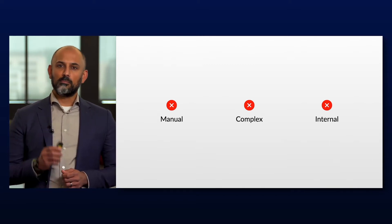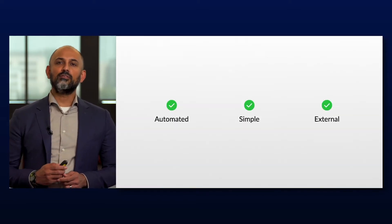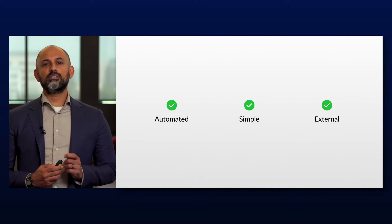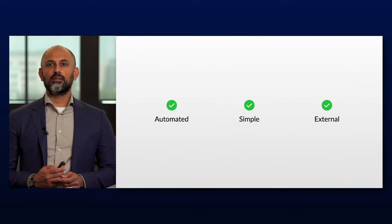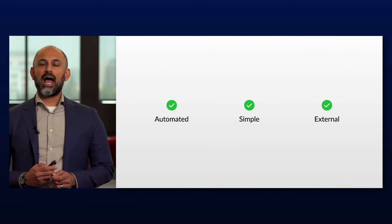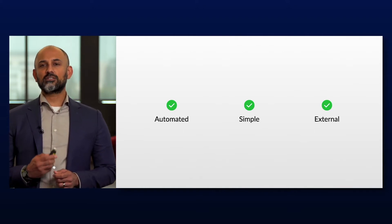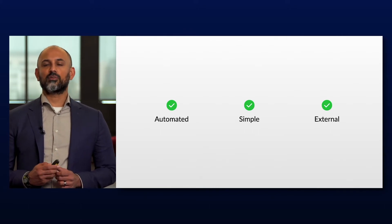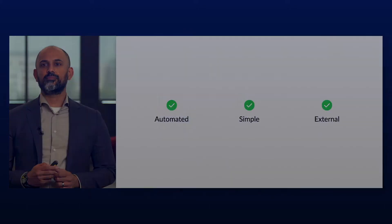But with Box, we believe you have a way to not only automate it, but to do it with a very simple tool that any end user can use and actually uses our external collaboration capabilities that are built from the ground up. Let's take a look.